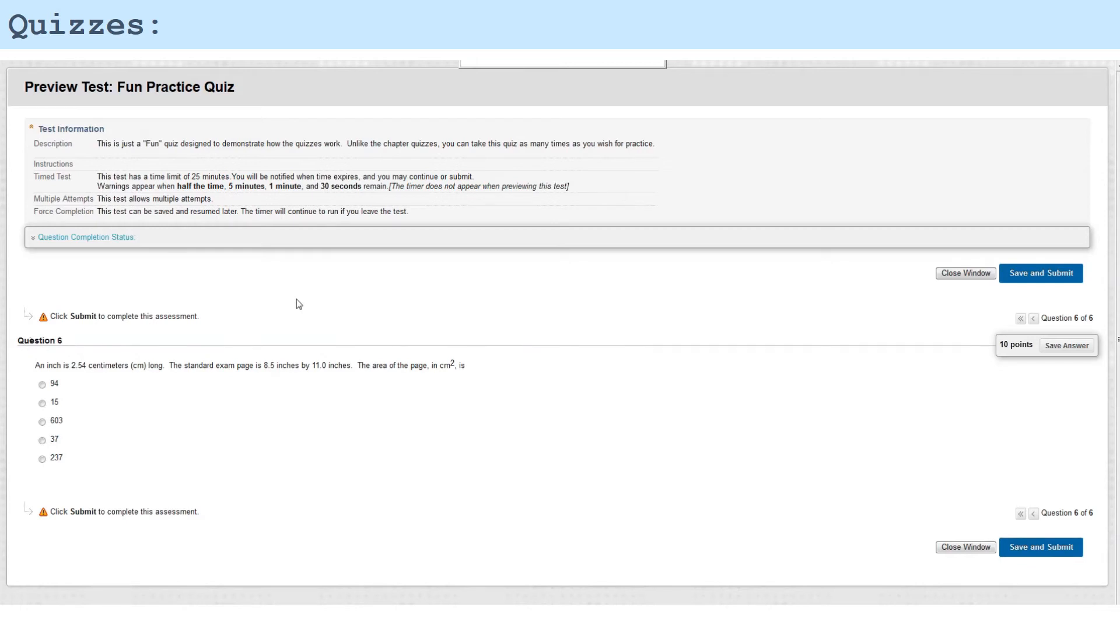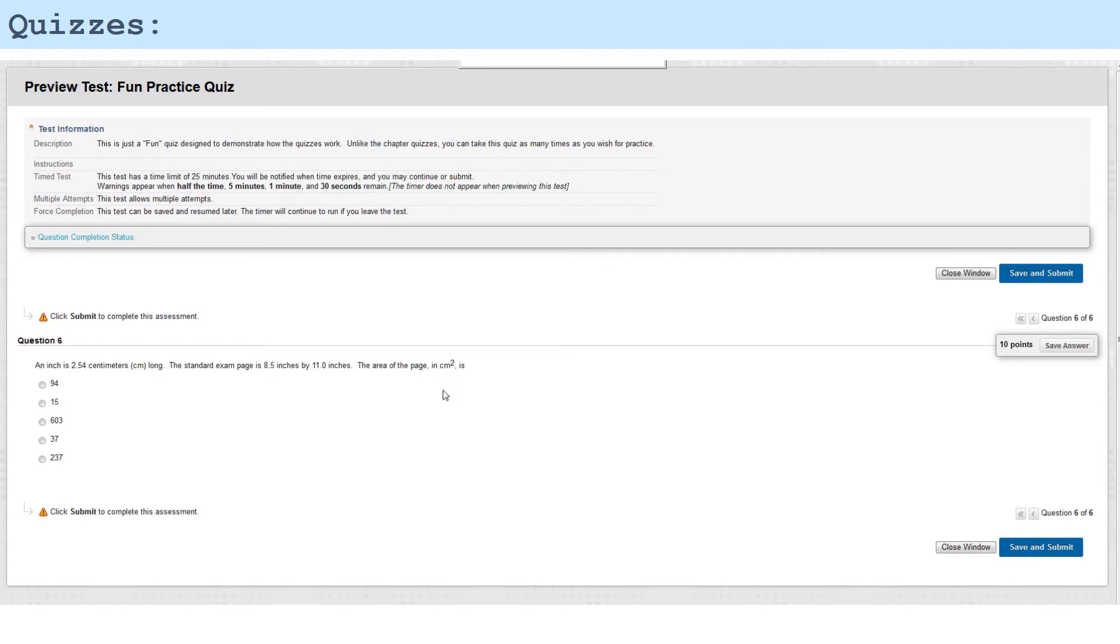An inch is 2.54 centimeters long. The standard exam page is 8.5 inches by 11 inches. The area of a page in square centimeters is—so I could calculate what the area is in square inches by multiplying 8.5 times 11 and then converting that to square centimeters.